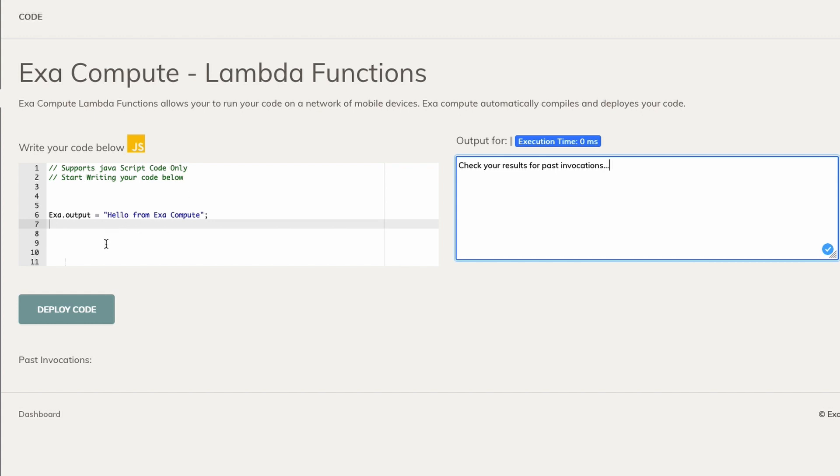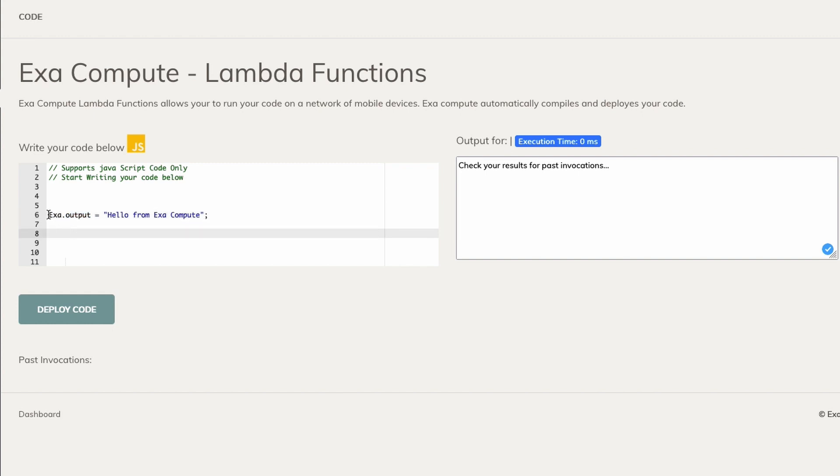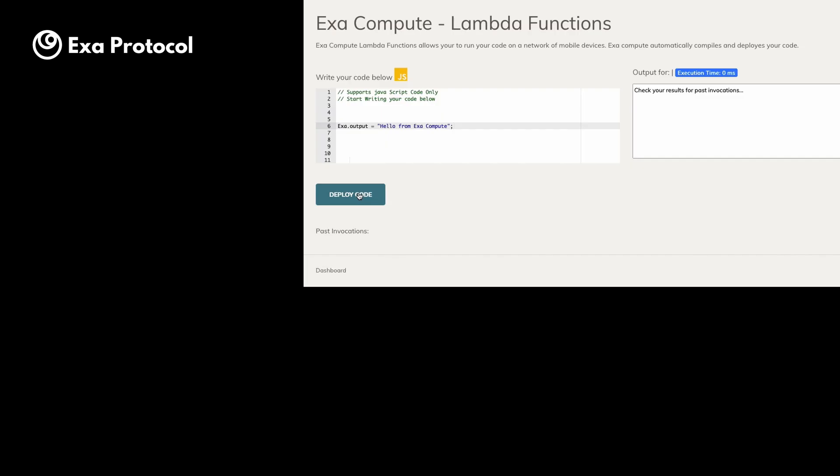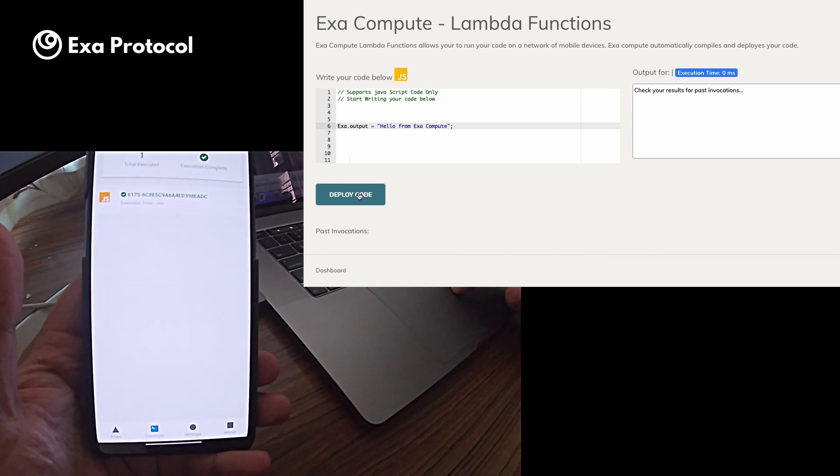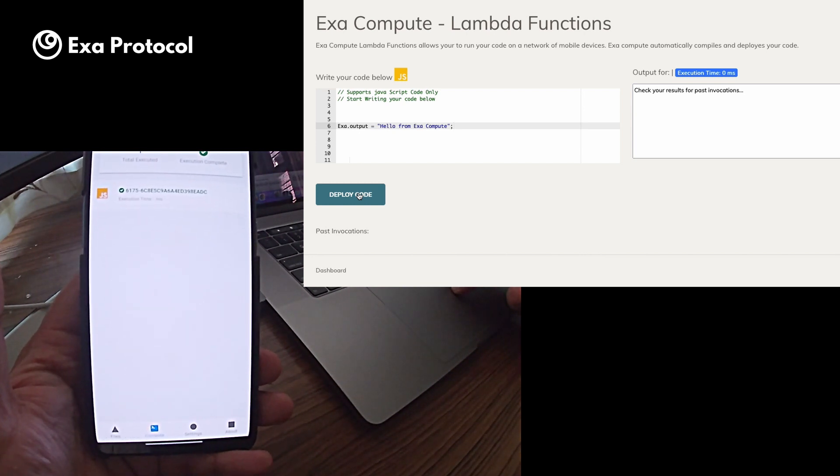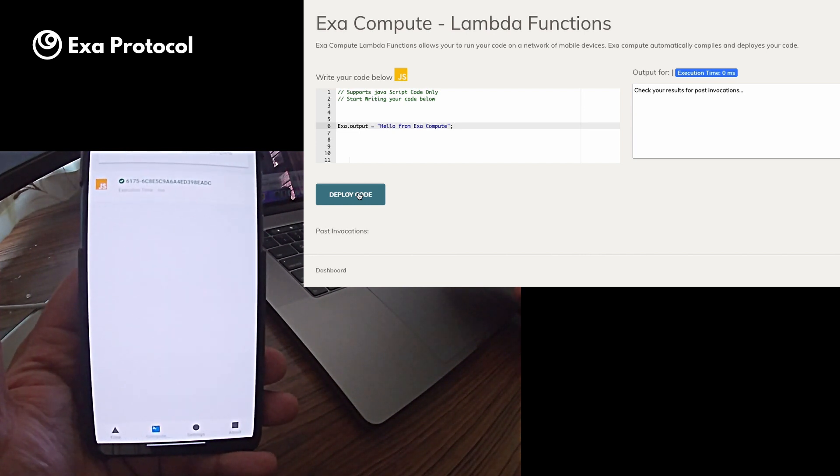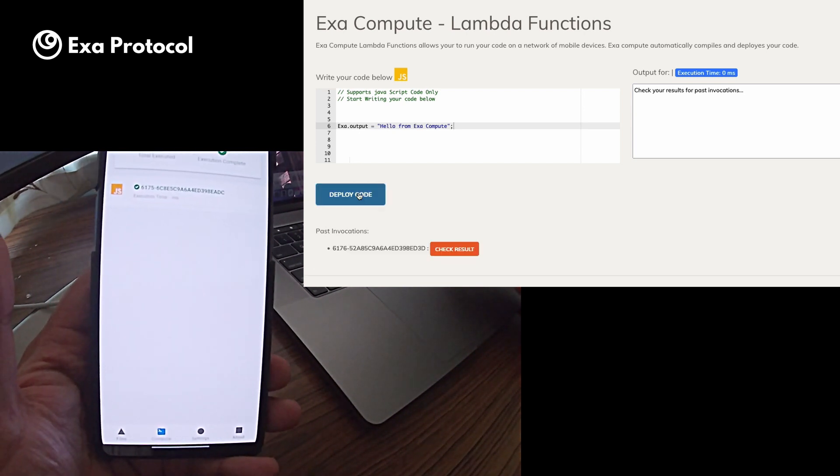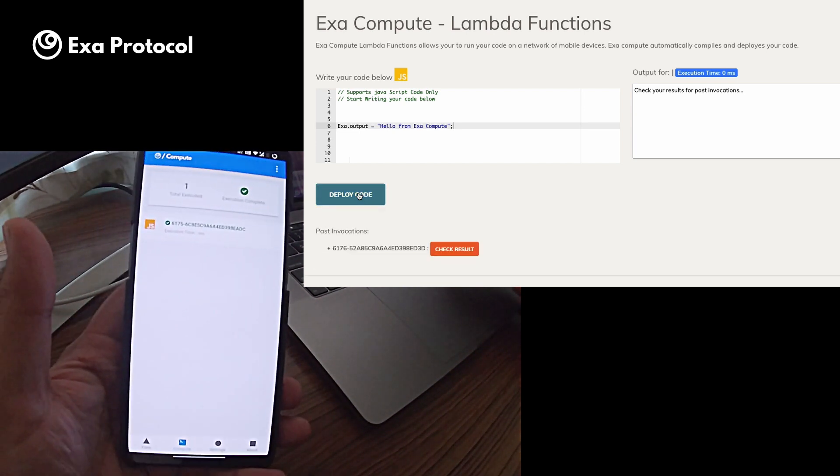During the execution, we provide some runtime variables that is Exa which is an object that stores your code execution parameters and of course the output. Now in order to get the output of the code, all we need to do is assign the output key of the Exa object. For example, we can assign Exa.Output equal to hello from Exa Compute. So let's deploy this code.